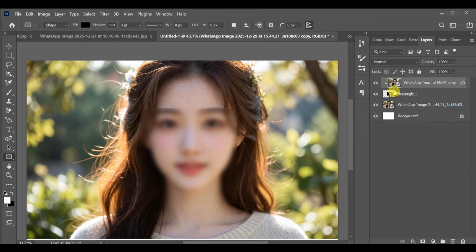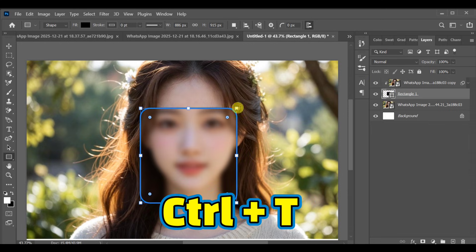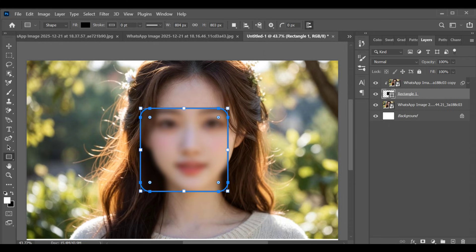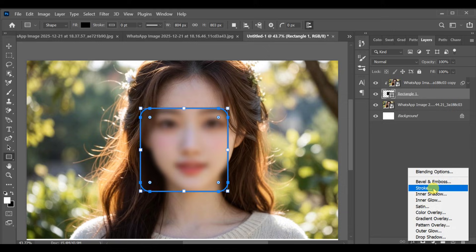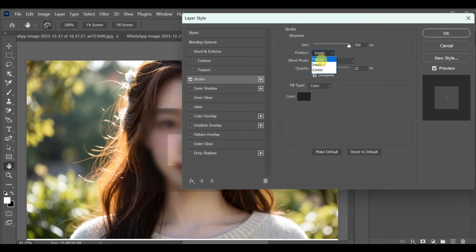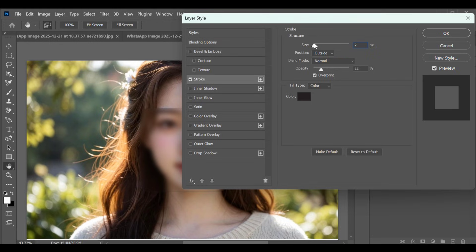If needed, adjust the rectangle size again using Ctrl+T. Next, select the rectangle layer and go to Blending Options. Enable Stroke and apply these settings: position Outside, size 1px, opacity 90%.